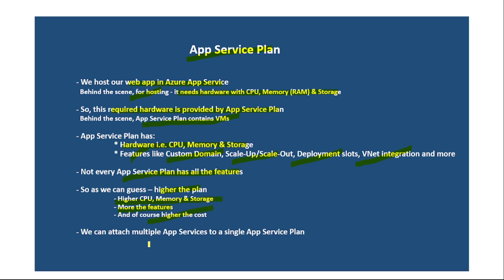And we can attach multiple App Services to a single App Service Plan. So I guess understanding this, it was quite straightforward.